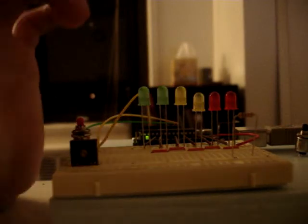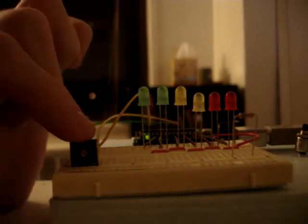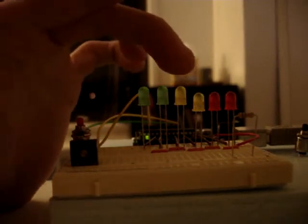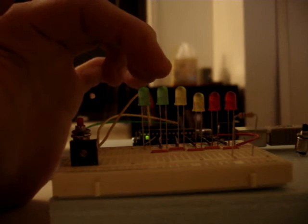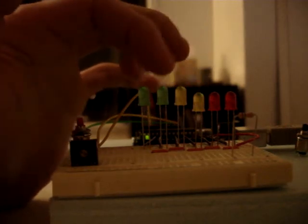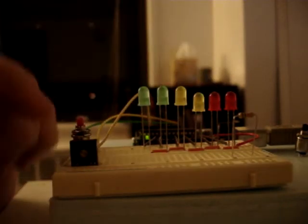If I were to adjust the potentiometer to this LED, it would light up these two LEDs around it.